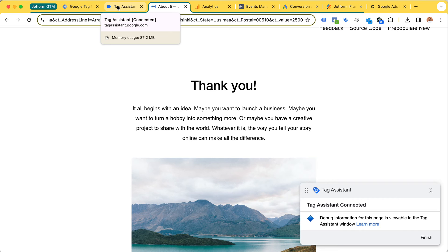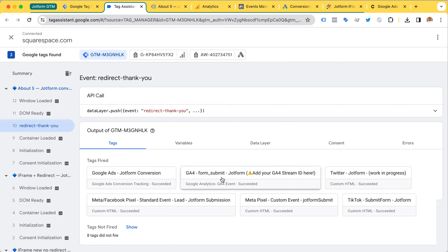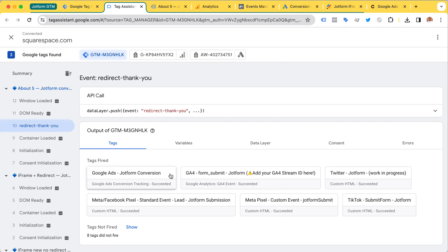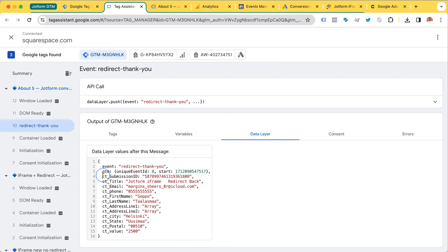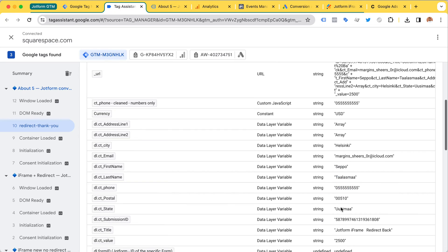Let's take a look at Google Tag Assistant again. Here we can see a 'redirect thank you' trigger was fired. We have the same tags being sent: Google Ads, Google Analytics, Twitter, TikTok, Meta/Facebook pixel in various formats. It's really easy to add your own tags like a LinkedIn tag, which I will probably add very soon. Anything you don't yet have, it's very easy to just plug and play. Looking at the data layer, we can see it is automatically populated with values like the form name, submission ID, phone number, address, and also the conversion value. These turn into variables you can use - name, phone number, all this stuff.